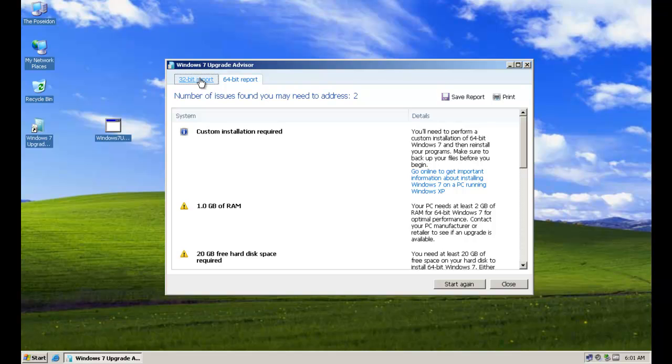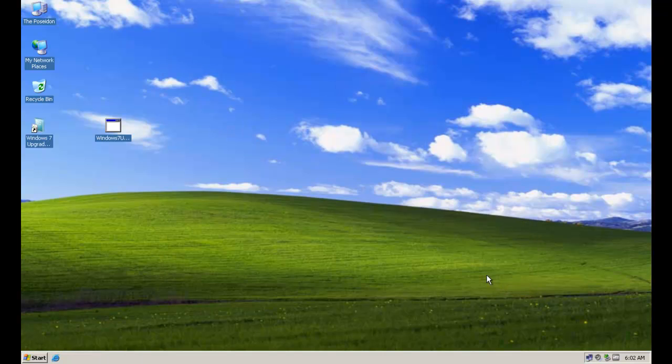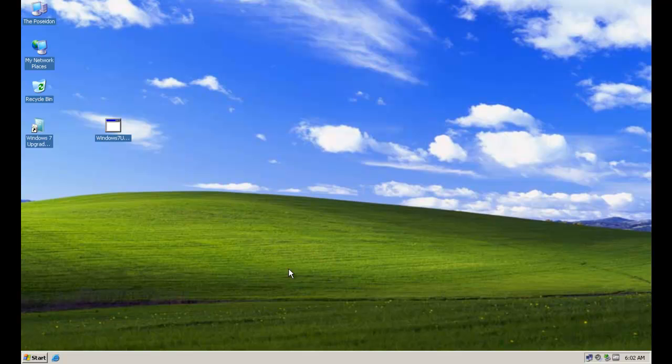Now we could, like I said, we could upgrade Windows XP to Windows Vista and then upgrade Windows Vista to Windows 7. But good grief, who would want to do that? So now let's try the same tool and we'll try it on a Windows Vista machine instead of Windows XP. So we know, but the tool's telling us, hey, we cannot upgrade this Windows XP machine, the Poseidon, to Windows 7.